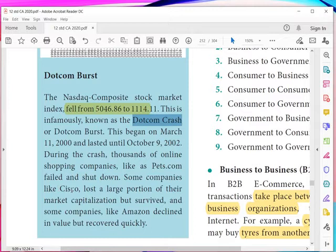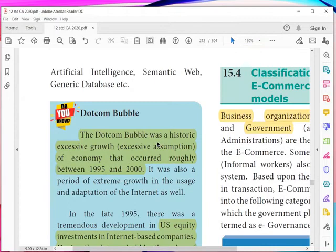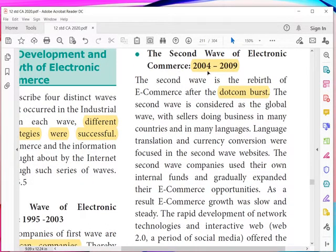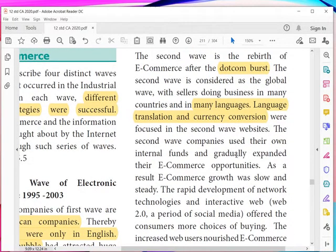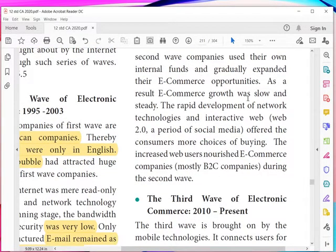Cisco lost a large portion of its market value, and Amazon also declined but recovered. All large online companies suffered greatly during this period around 2002. After 2004 came a new rebirth. The second wave is considered a global wave, with sellers doing business in many countries and in many languages — language translation and currency conversion were key focuses. Companies used their own internal funds and gradually expanded their e-commerce opportunities, resulting in slow but steady e-commerce growth.